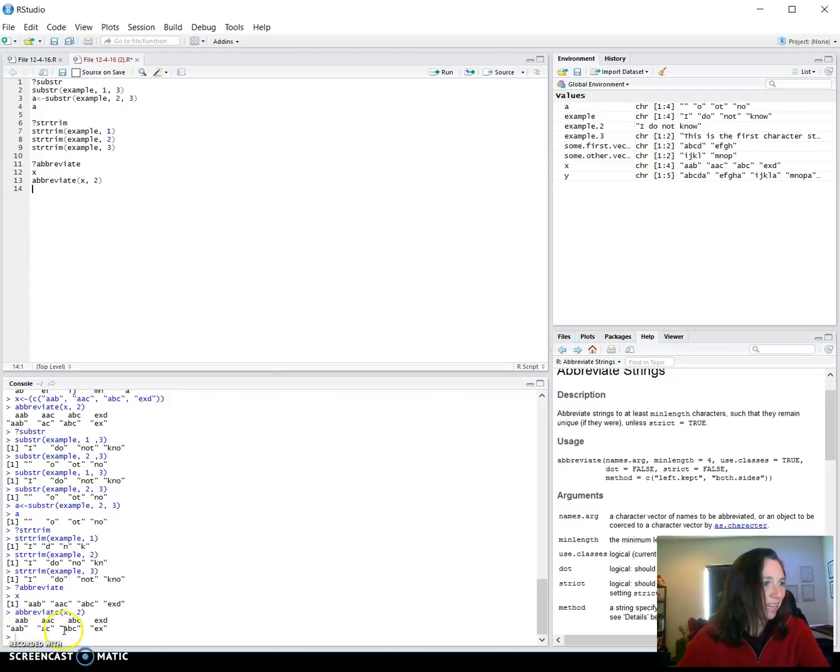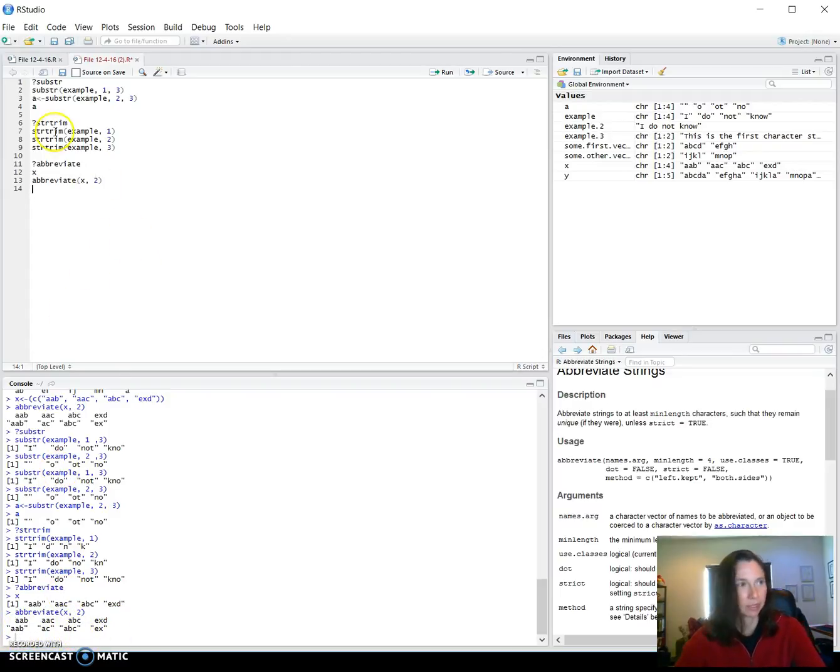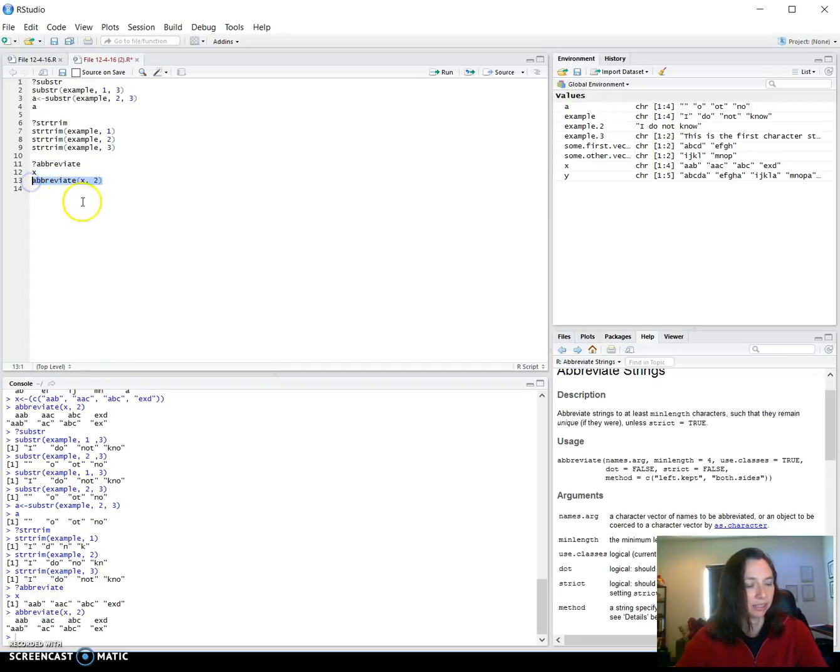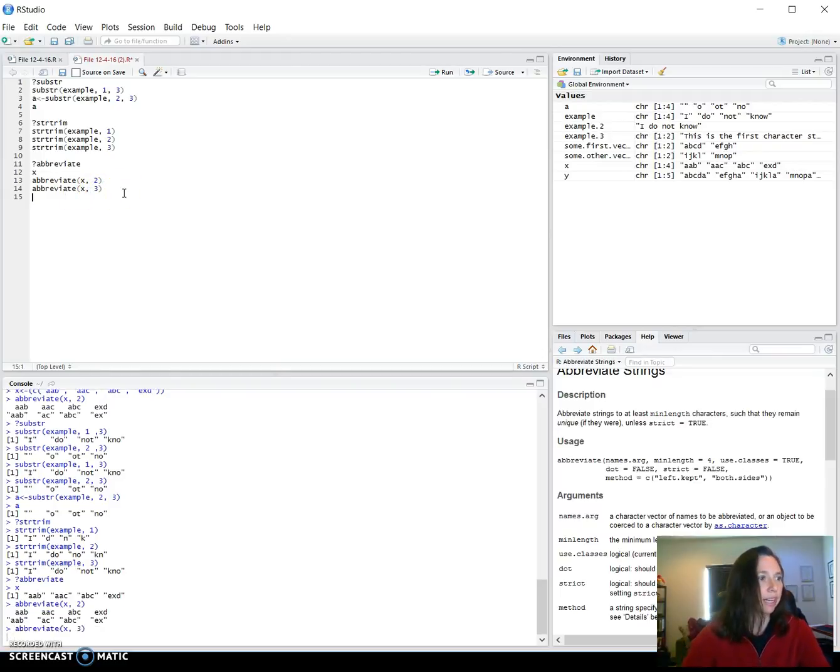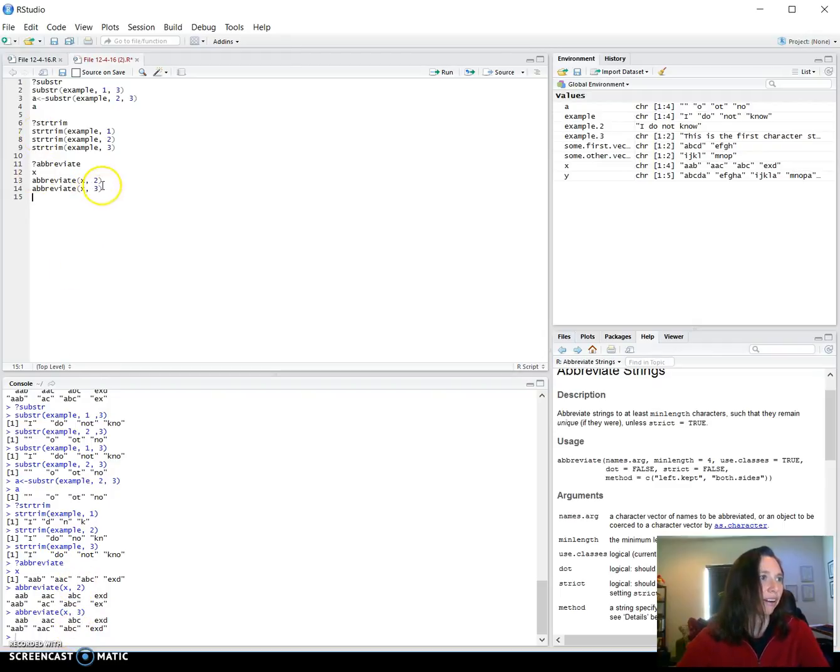So A, B, and A, B had to take an additional one. Just out of curiosity, what if we said the min length were three? So then it would give us the full length since they were already that.